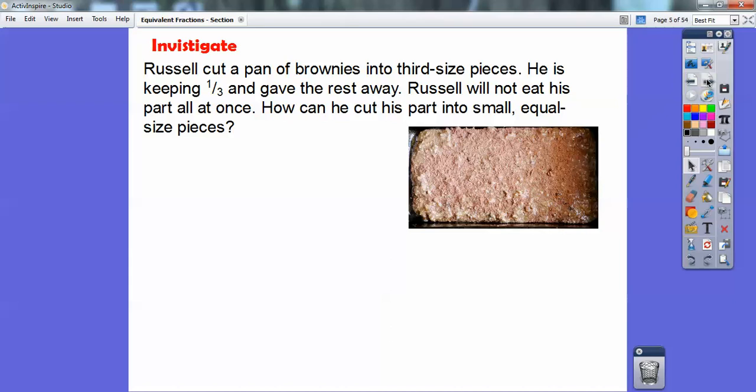Here's the first problem. Russell cut a pan of brownies into third-size pieces. He is keeping one-third, and he gave the rest away. Russell will not eat his part all at once, so how can he cut his part into small, equal-sized pieces?